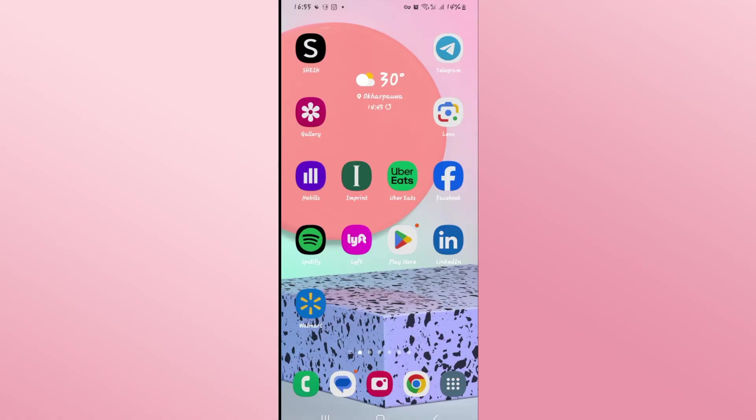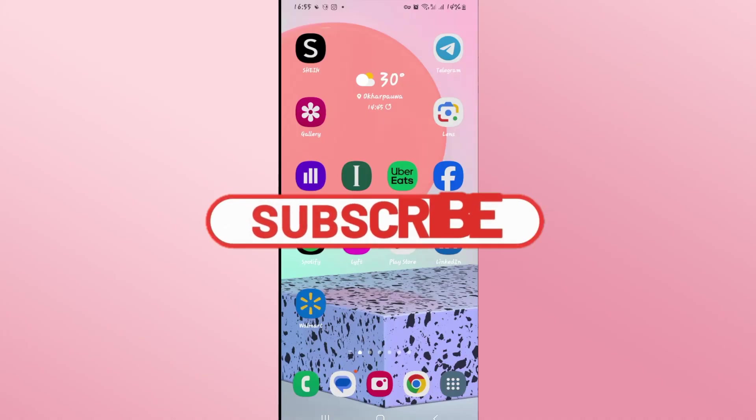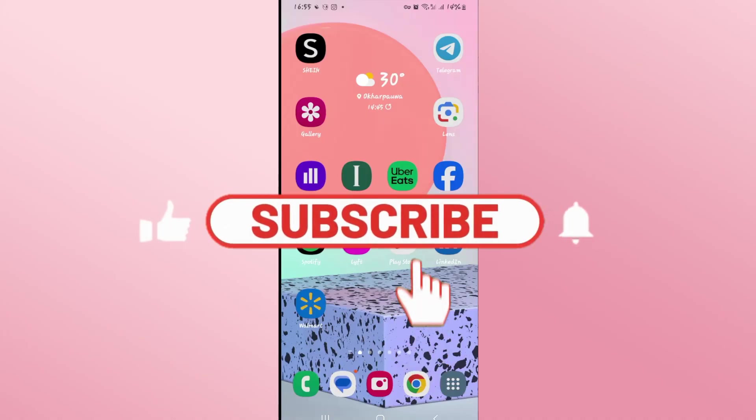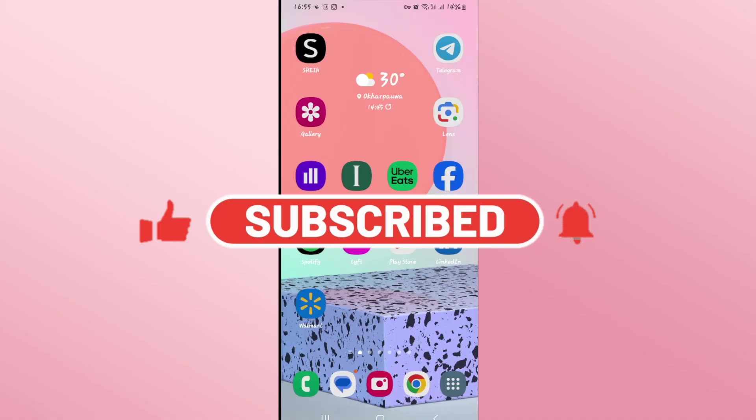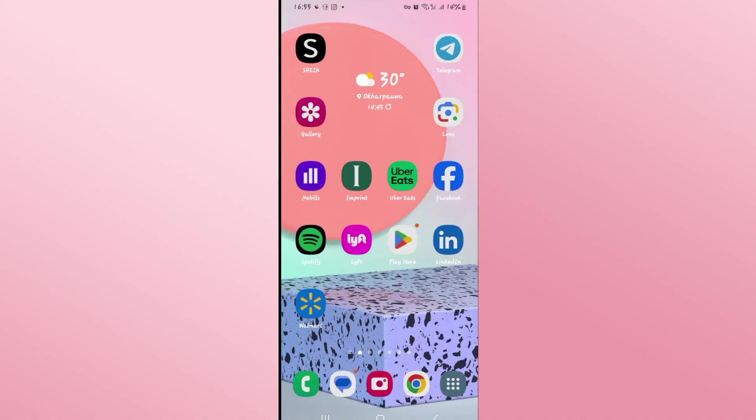If you find this video helpful make sure you hit that like button and subscribe to our channel if you haven't done so already. Also ring that notification bell to never miss another update from us. Thank you for watching and I will see you again in the next video.